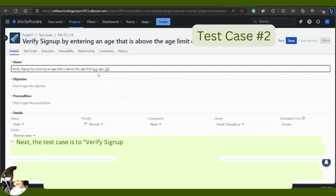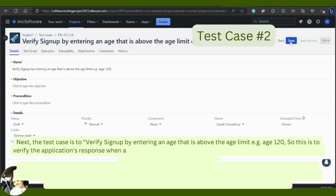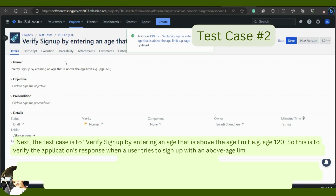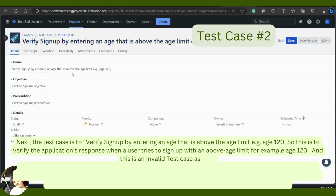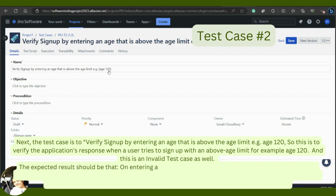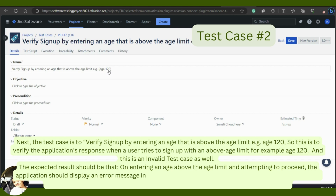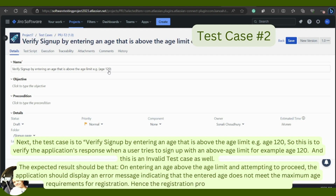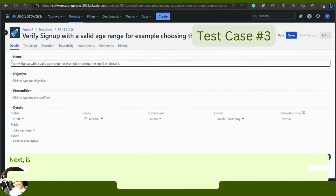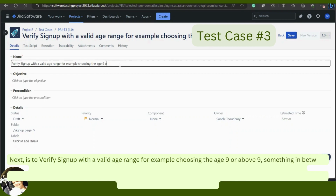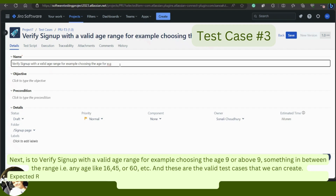The next test case is to verify sign-up by entering an age above the age limit, for example age 120. This is an invalid test case. The expected result should be that the application displays an error message indicating the entered age does not meet the maximum age requirements, and the registration process should not be successful. The valid test case is to verify sign-up with a valid age range — any age between 9 and 113, such as 16, 45, or 60.